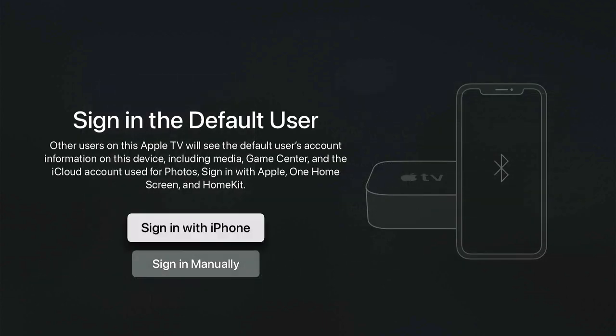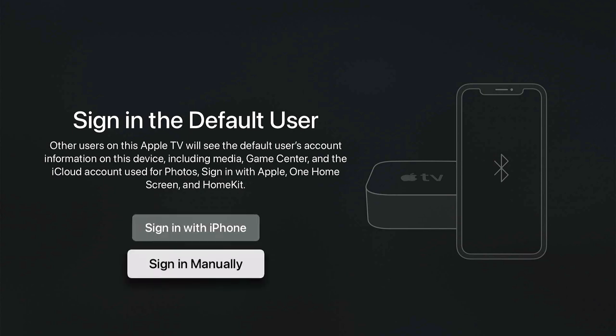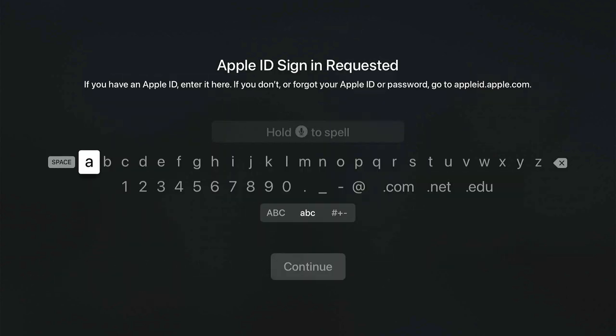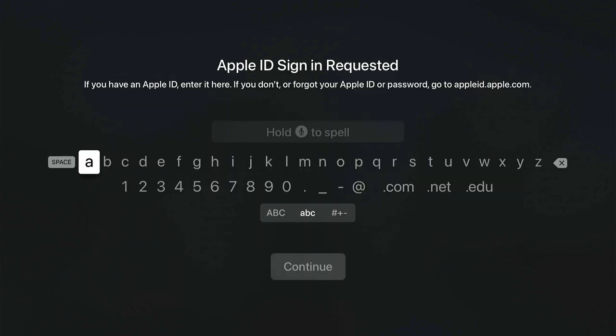It gives you the option to sign in with your iPhone — if you have an iPhone connected to the same PSD Pattonville district network, you can physically move your iPhone next to the Apple TV and it will transfer your Apple ID from one device to the other. But if you're not on the district Wi-Fi or just want to manually sign in, you can do that as well.